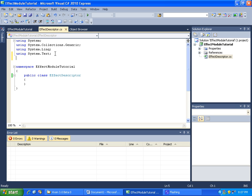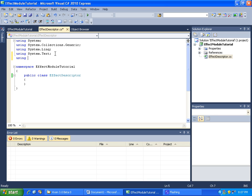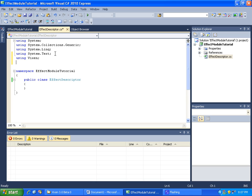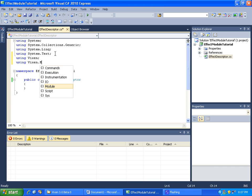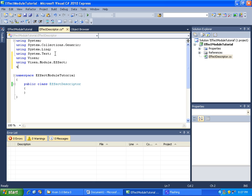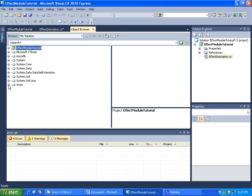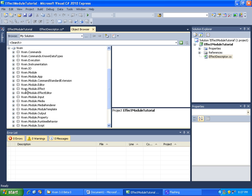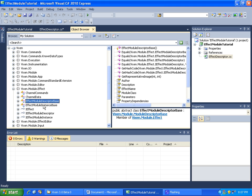Now the first thing you'll need is to set up some using namespaces. We're going to be using Vixen, Vixen.module.effect, and also Vixen.commands. If we go into the object browser and browse down to Vixen.module.effect and expand that, you'll see here are our base classes. For the descriptor, we want to inherit from the EffectModuleDescriptorBase.